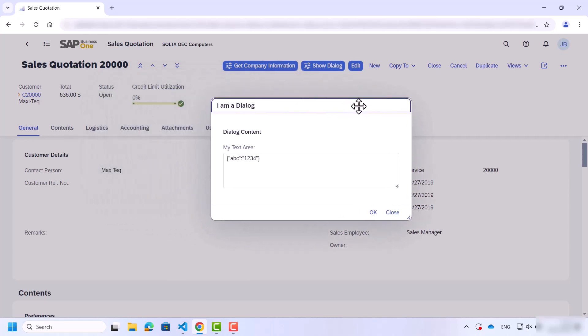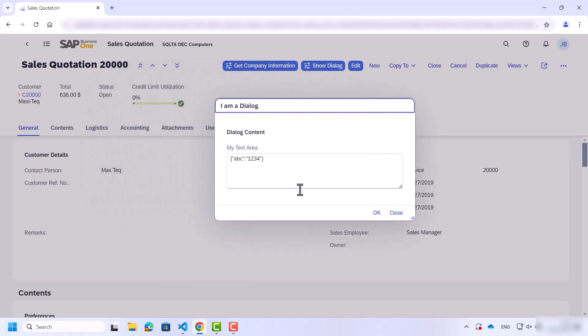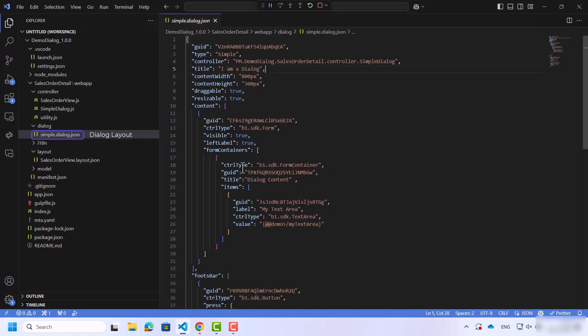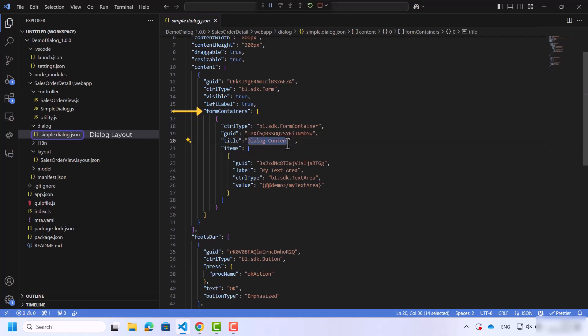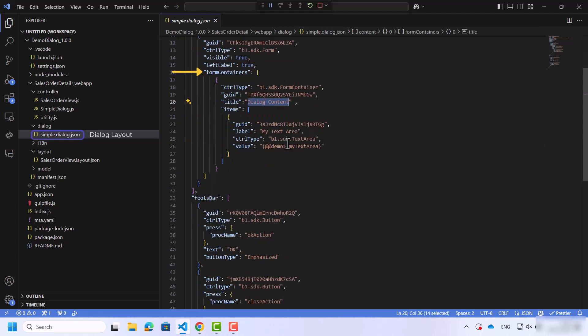Let's go back to Visual Studio Code. The second part is the form containers which includes all the controls inside. In our case it's a very simple one with just a text area control.